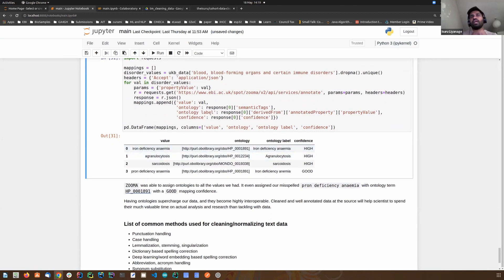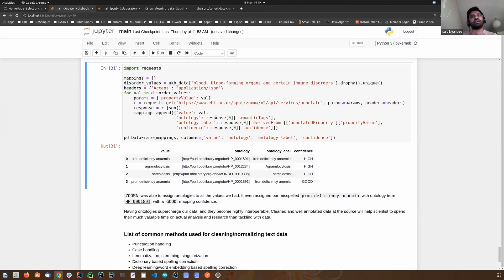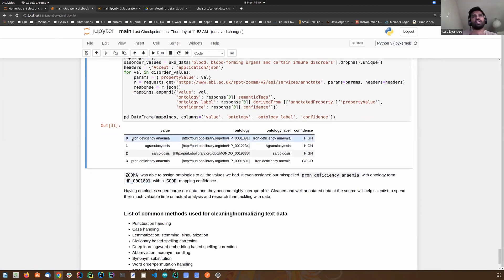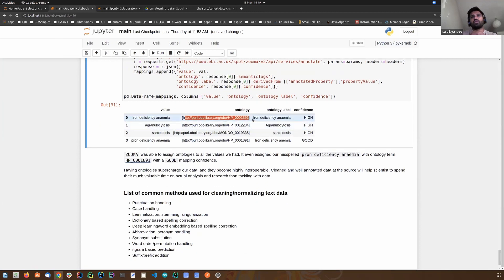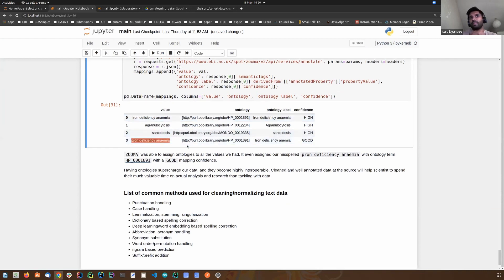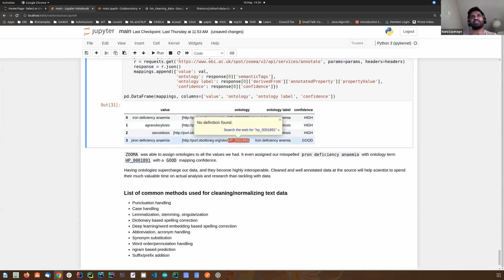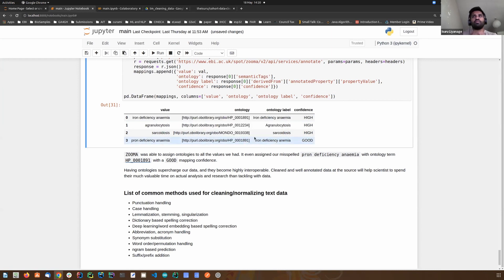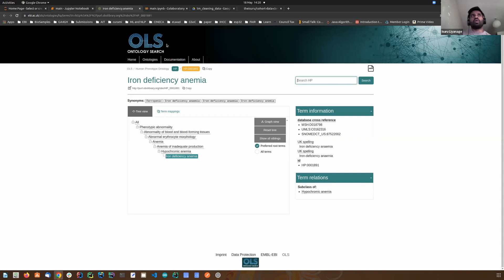I'm selecting only the fields I want and mapping these values into an ontology. I did not specify any ontology — I just asked ZOOMA to return any matching ontology for our term. But if you want, you can also specify a particular ontology such as Mondo. ZOOMA was able to map these terms to ontology labels, along with a confidence score. Even a misspelled term was mapped by ZOOMA with good confidence, giving us the correct ontology term. If you want to browse these ontologies, you can go to the EBI OLS — Ontology Lookup Service.